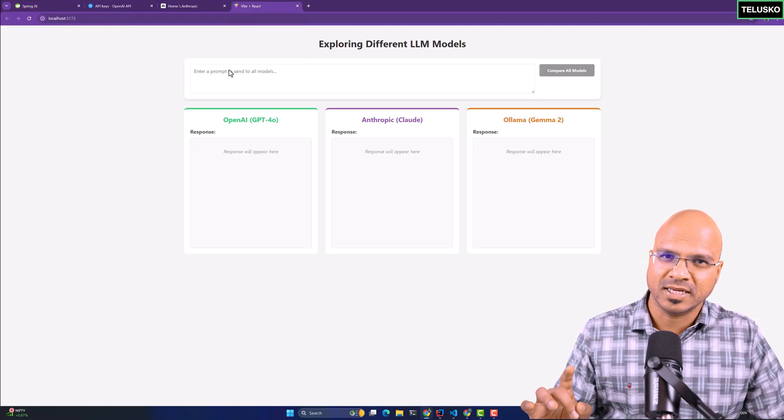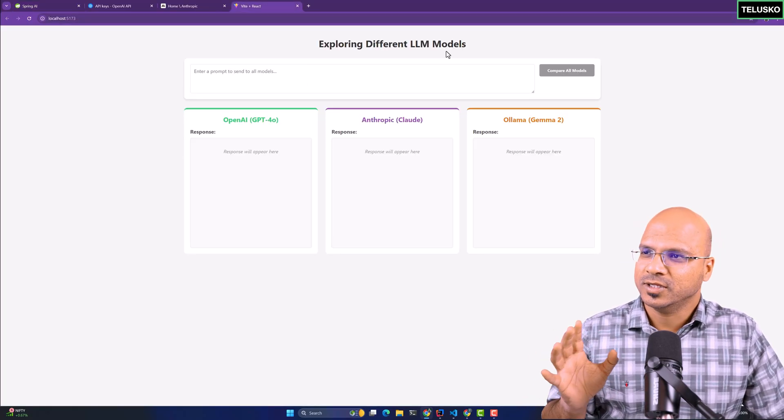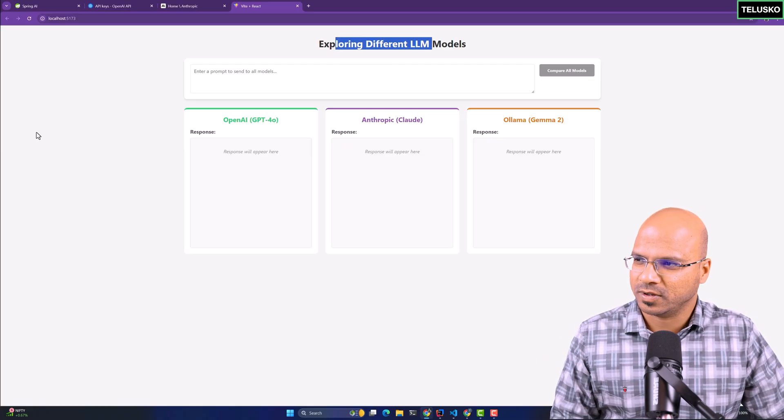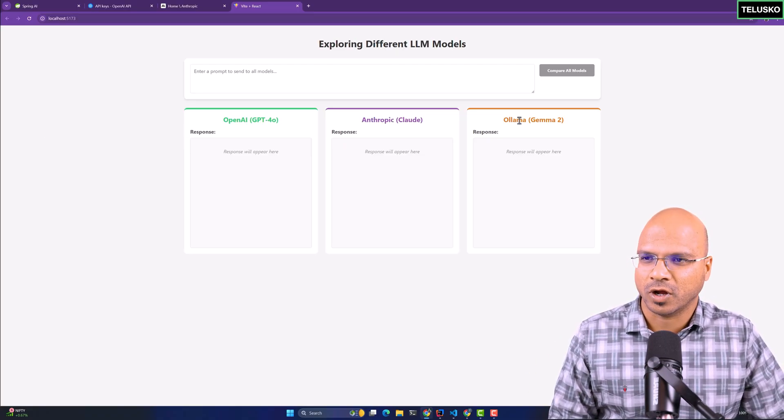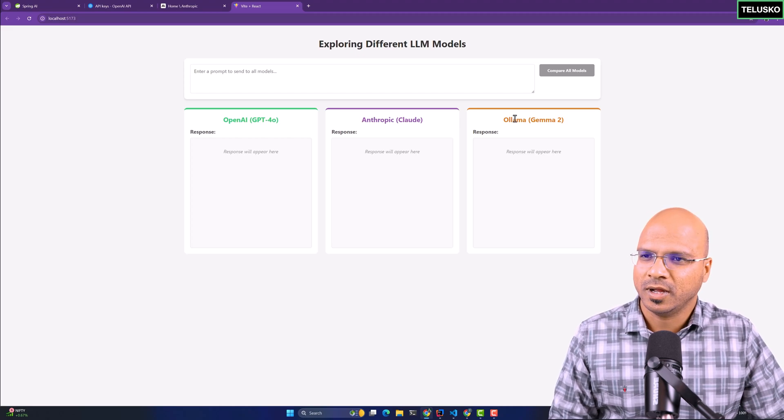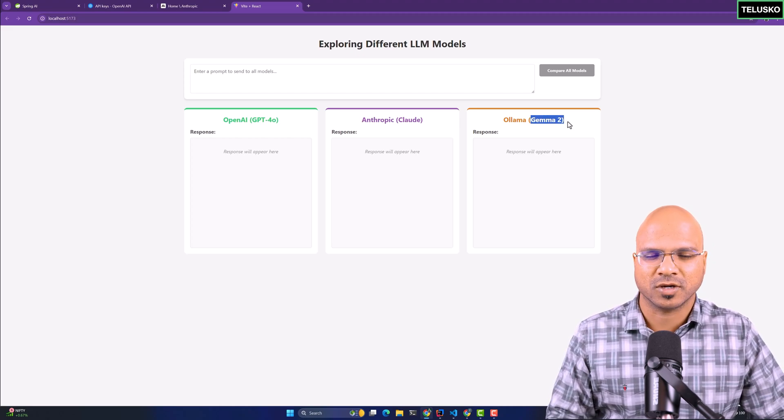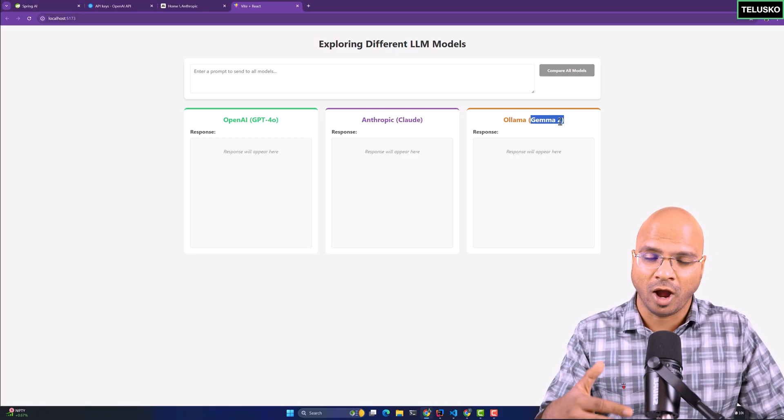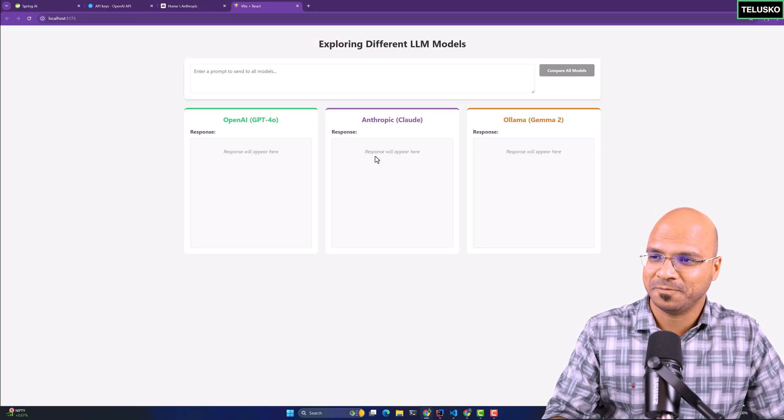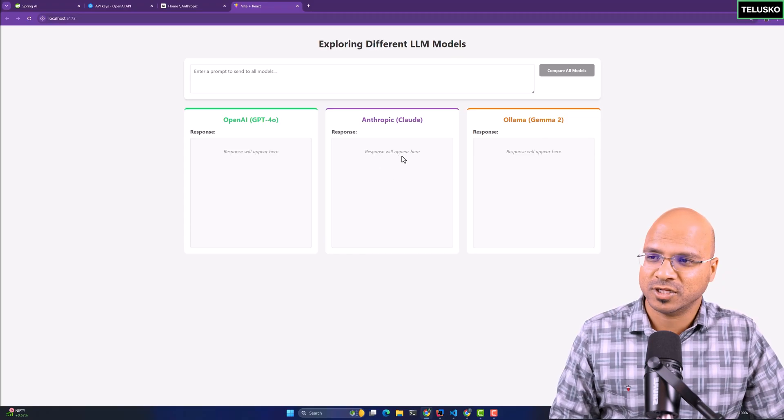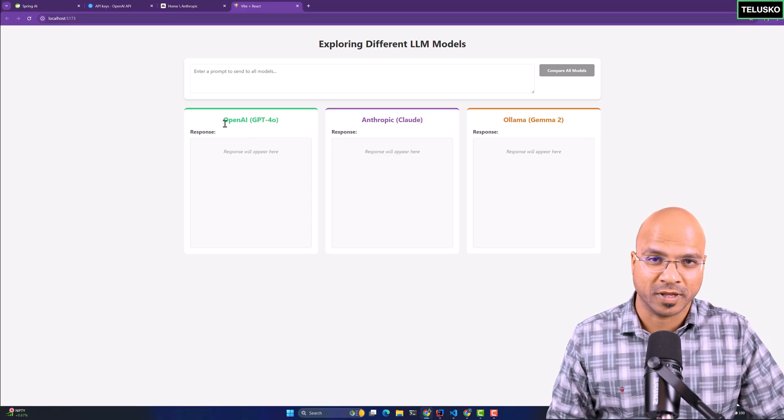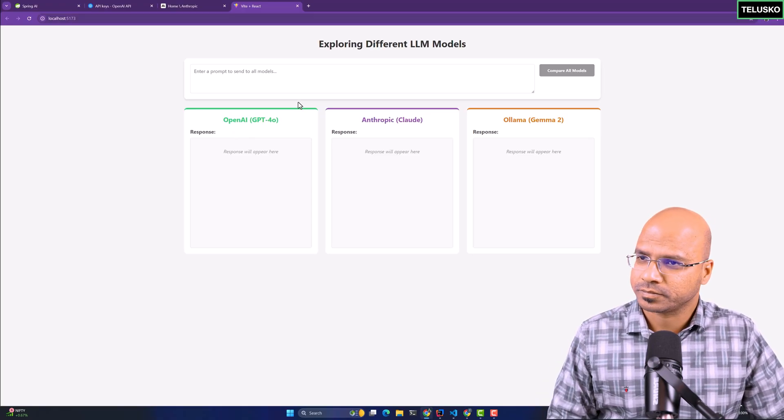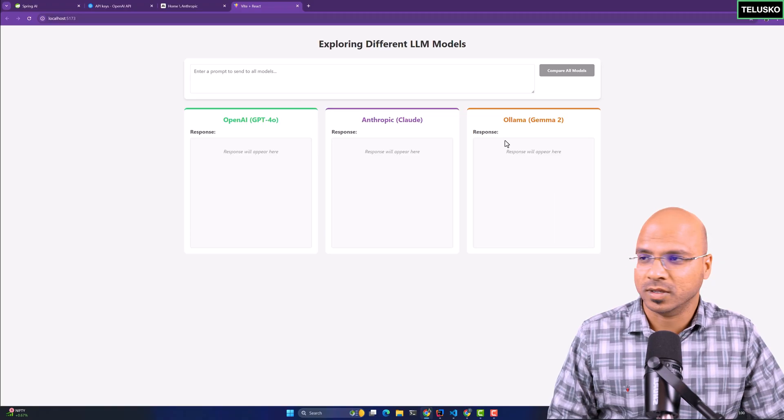This is what we are planning to build. We'll explore different LLM models including OpenAI, Anthropic, and Ollama. Anthropic is cloud. Ollama has different versions because I'm going to run the LLM model on my machine, so you'll get the response from the machine. This is where you get the response from the Anthropic cloud, and this is where you're getting the output from the OpenAI cloud service, not local. So two cloud and one local.